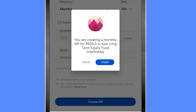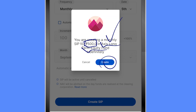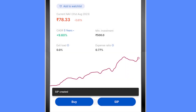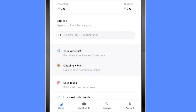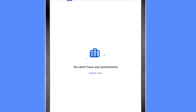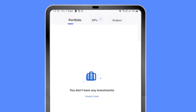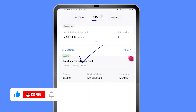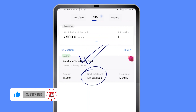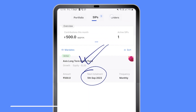Units will be allotted once funds are realized by the clearing corporation. Let's create the SIP — it shows a confirmation of 500 rupees SIP in this fund, and I create it. Going back to the Coin home page, under Investments at the top, there is a SIP section. Inside SIPs, it shows one SIP is active and the next installment will be paid on the 5th of September.